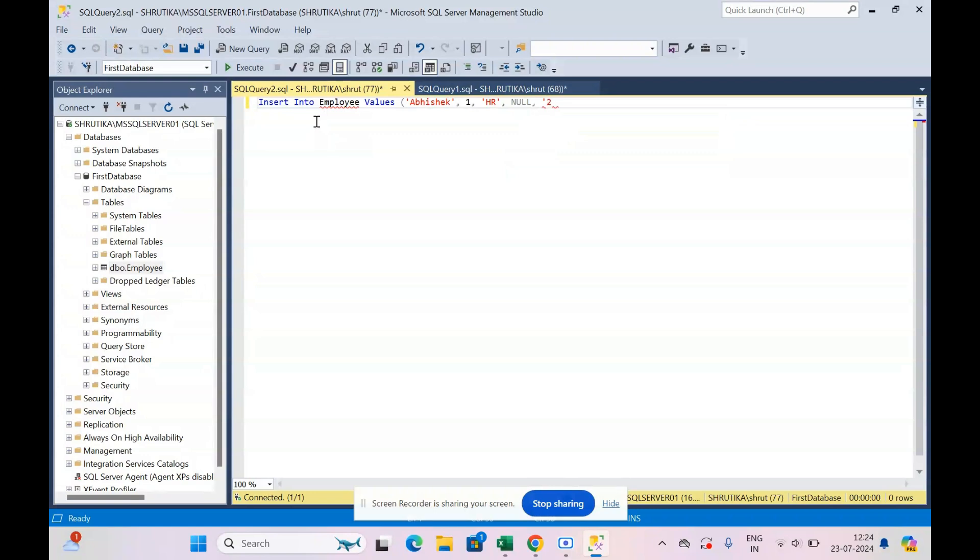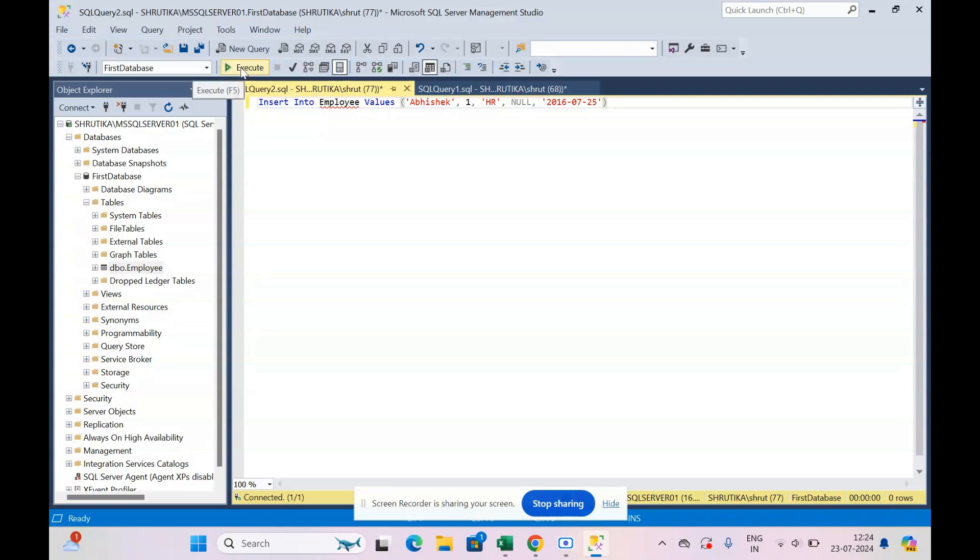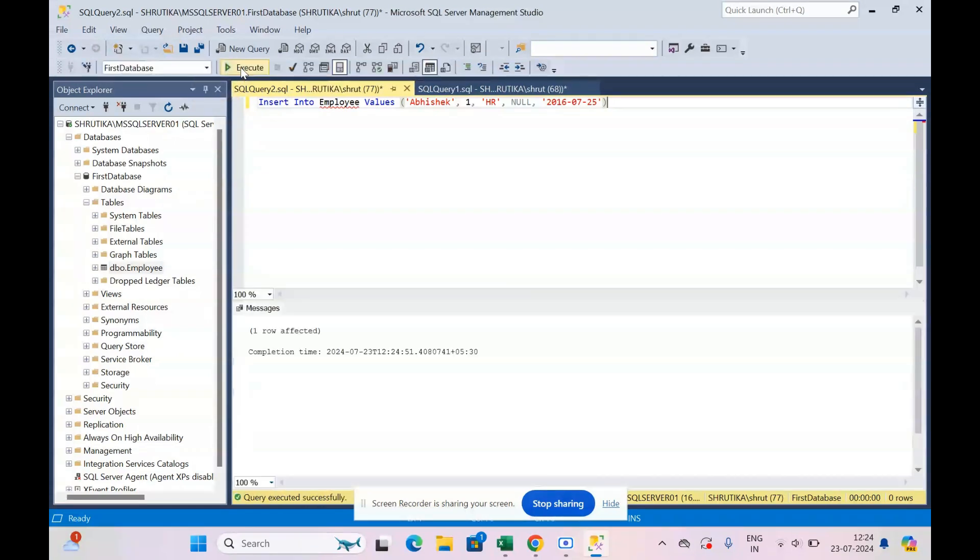And the joining date will be in the format year, then the month, and then the date. So let's try to execute the first one first. So I say execute.